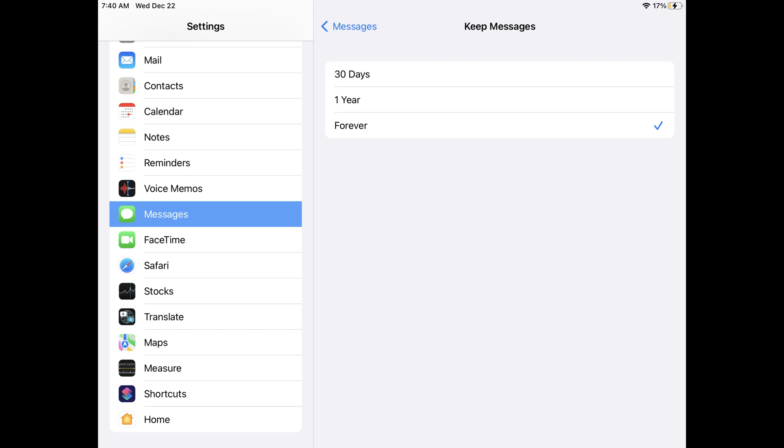The Keep Messages screen is shown where you'll see options to keep your text messages for either 30 days, one year, or forever. A check mark is shown next to your current option for how long you keep text messages. Again, by default, all text messages on your iPhone or iPad are kept forever.